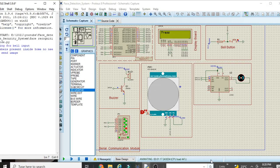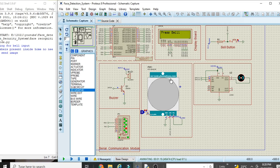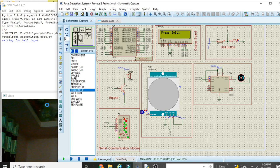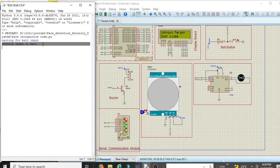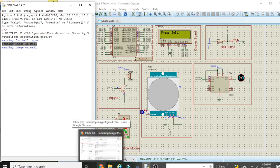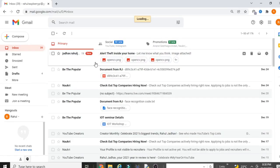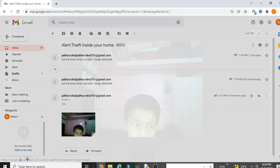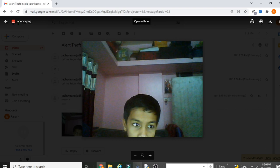Now we see the second unknown-person scenario: PIR sensor input is zero, meaning family members are not present. I run the project again with zero signal to the PIR sensor and press the bell. This time it sends the live image to the user's email ID. After refreshing my email, I can see the unknown person's live image has arrived. That is the complete flow of this project.